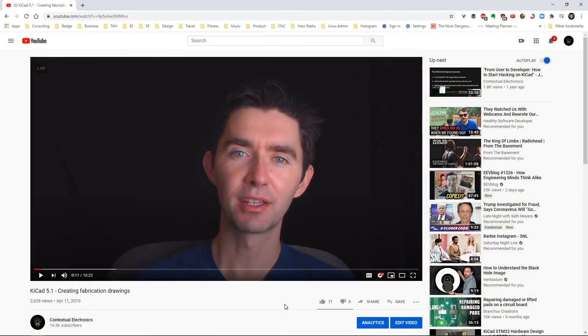Welcome to Contextual Electronics. My name is Chris Gammel, and today we're going to be talking a little bit more about Fab Drawings. This is actually a video I made back in April of 2019. This handsome devil in the black void is now a little bit better lit, and we are talking again about Fab Drawings.